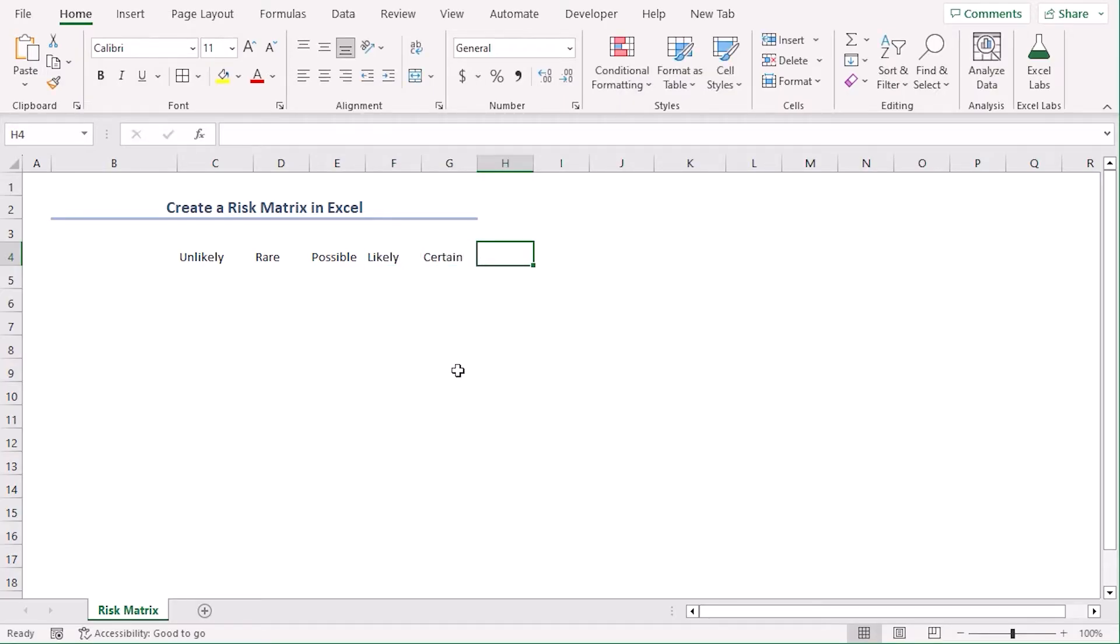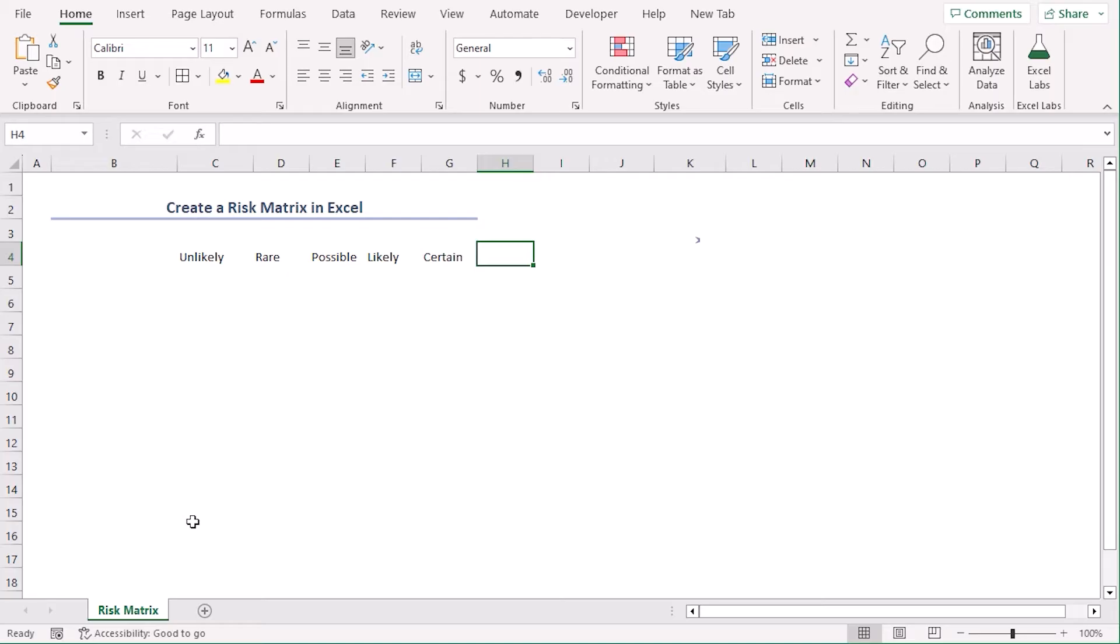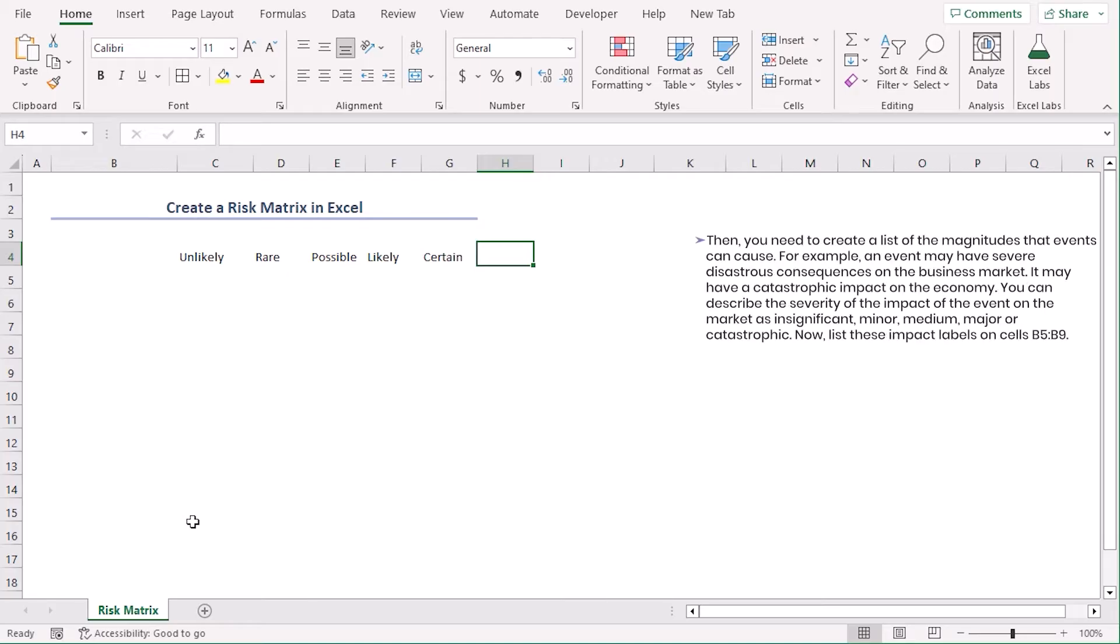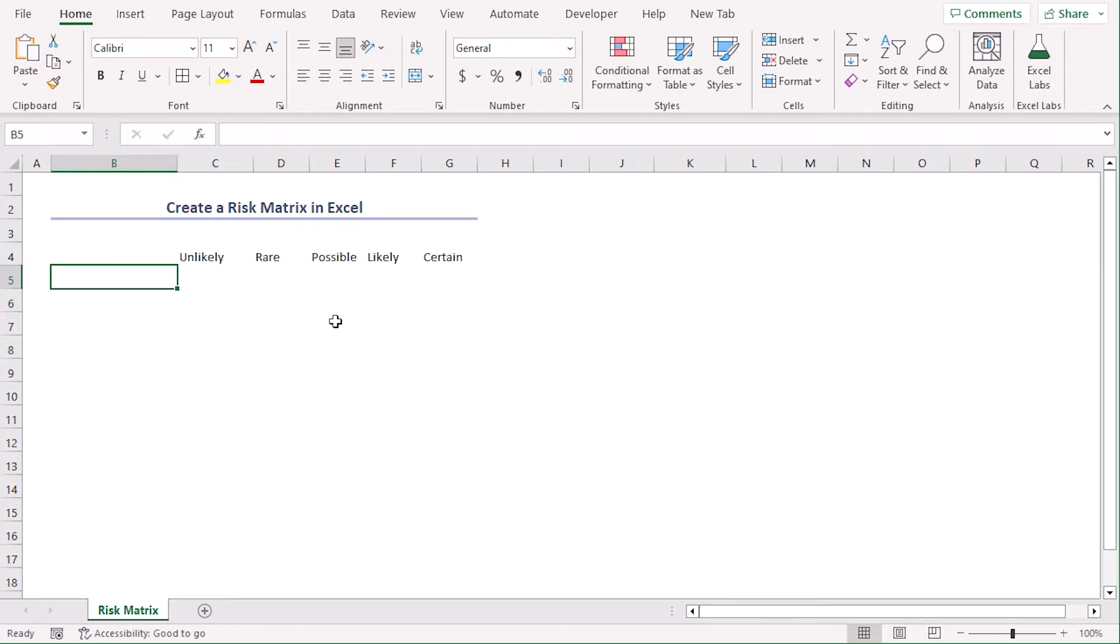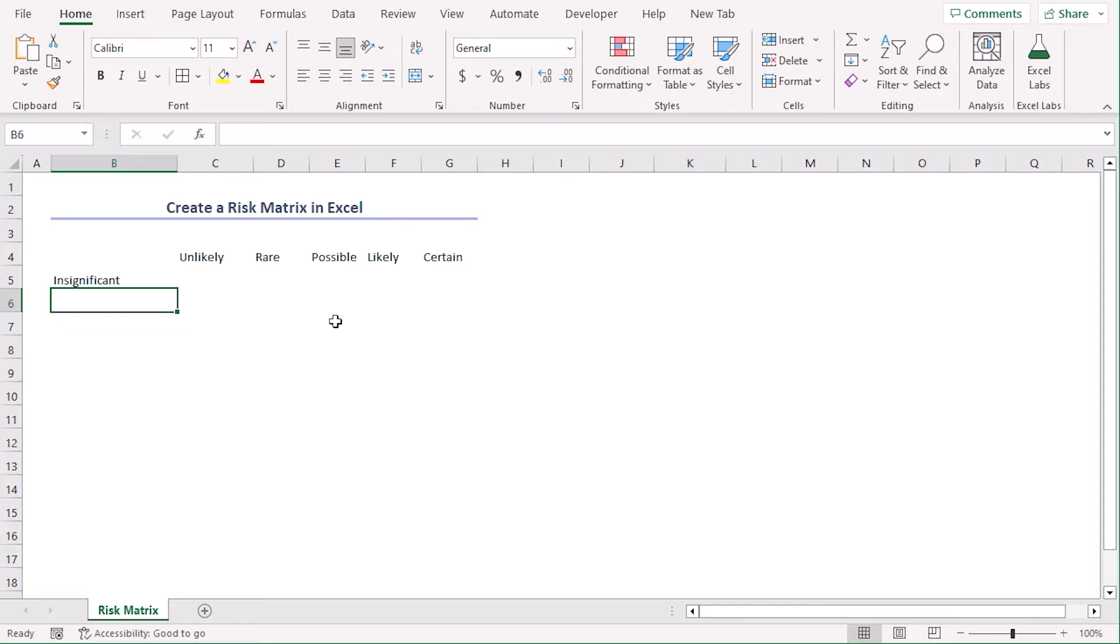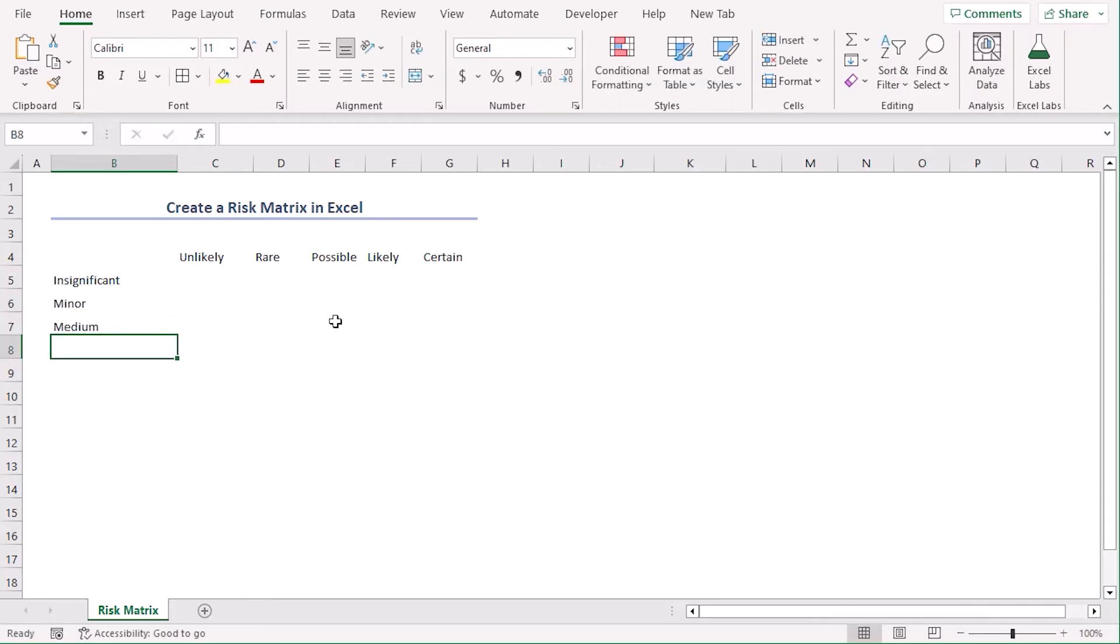This list can be in column as well. Now, an incident may have severe disastrous consequences on the business market, magnitudes that events can cause or the impacts will be in cell range B5 to B9. Let's type them as insignificant, minor, medium, major and catastrophic.